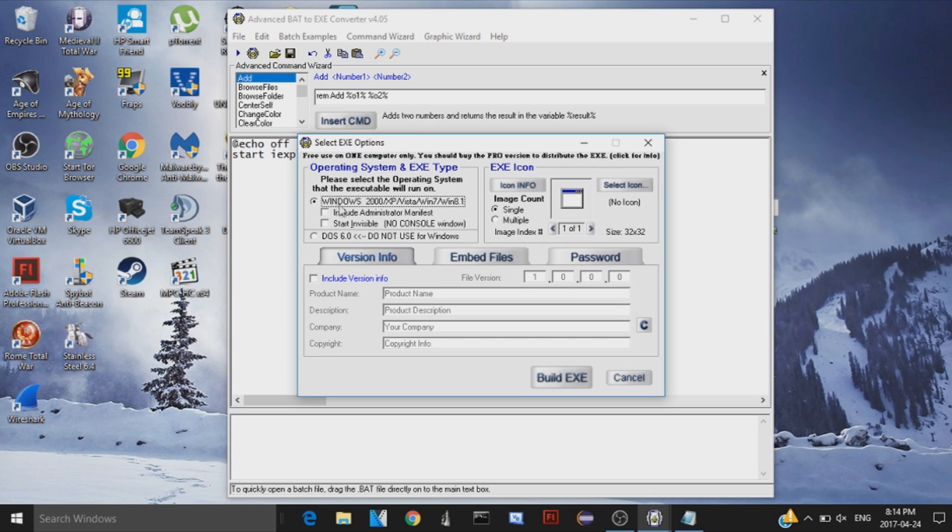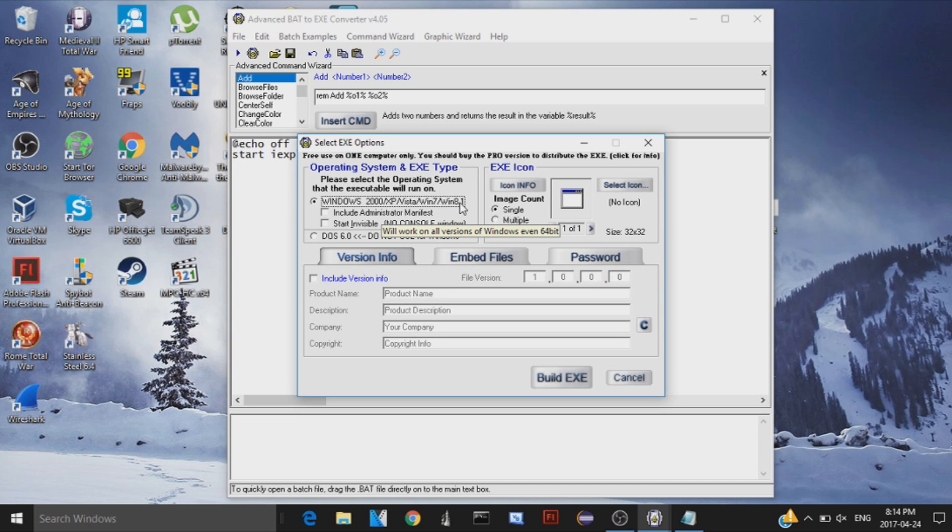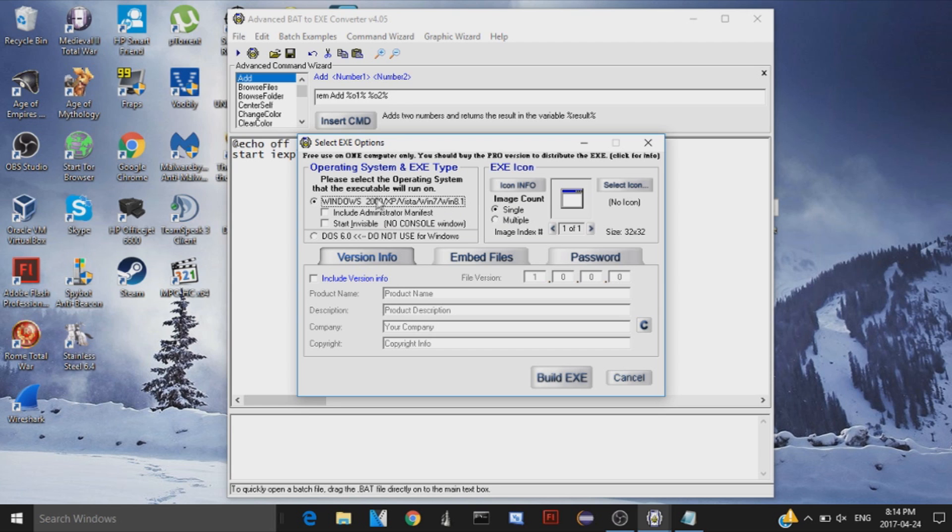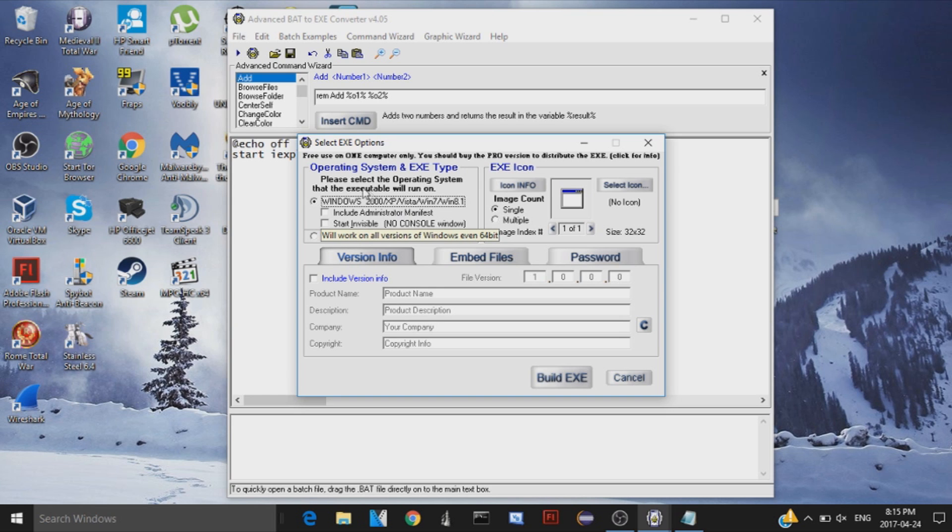Anyway, once you're here, click on the Windows ones. 8.1 also stands for Windows 10. So don't worry if Windows 10 is not on here. This works from, basically what this is saying is that it works from any Windows from 2000 on. So as long as the person's not using Windows 95, you're fine.